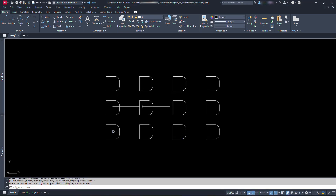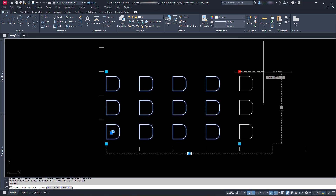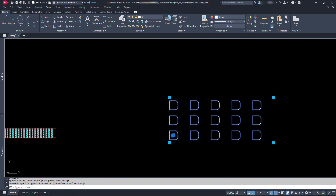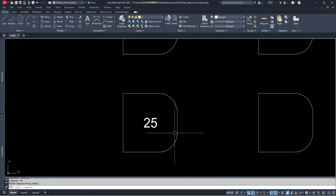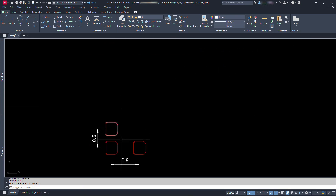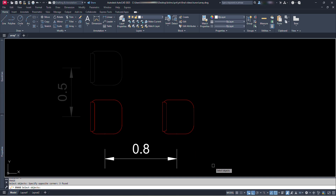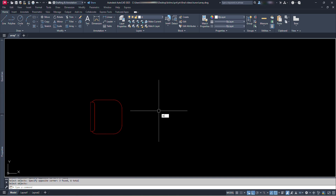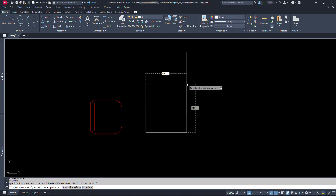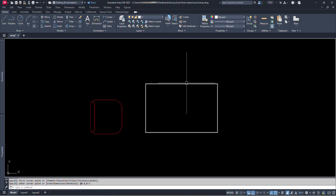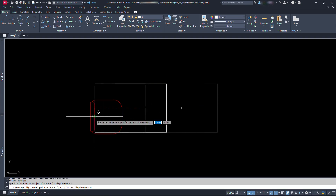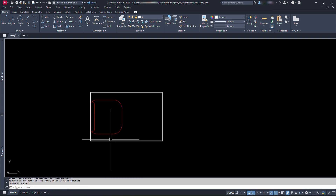Now let's make one more block. This time we will have array on both X and Y direction and also have a number counting. For that let's simply make a chair. Let's say we are going to arrange it at a distance of 0.8 meter towards horizontal and 0.5 meter towards vertical. Let's draw a rectangle with 0.8 by 0.5 for temporary reference use. We will delete it later.